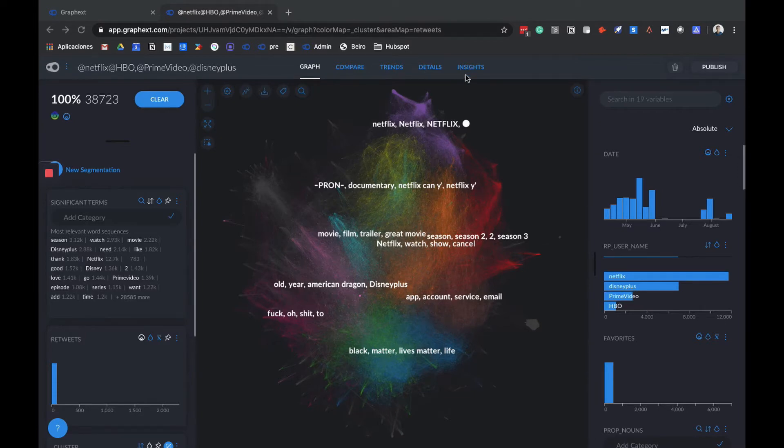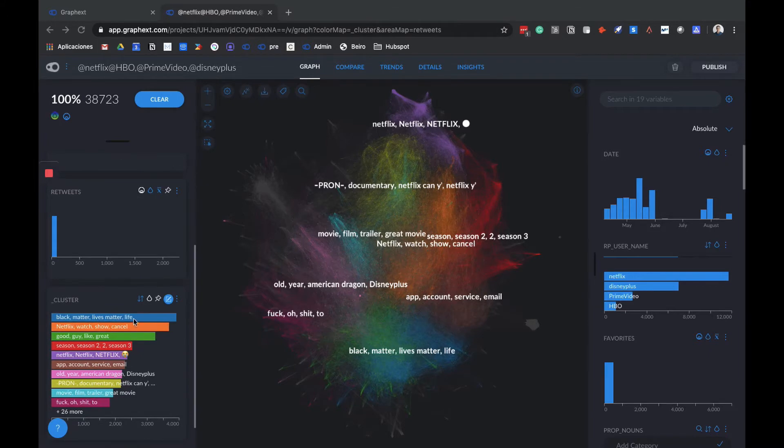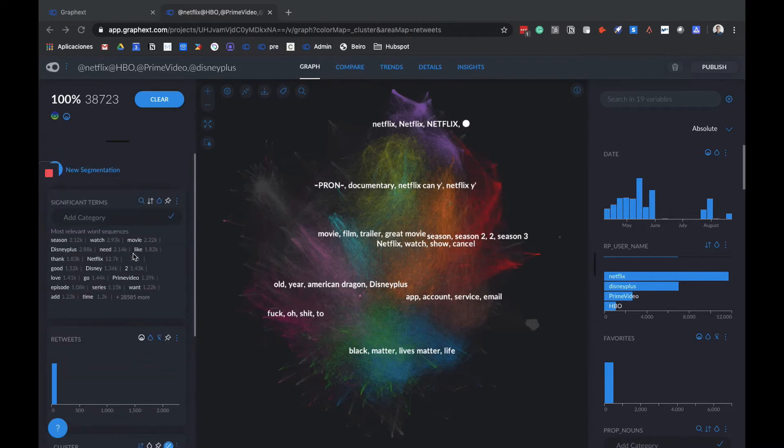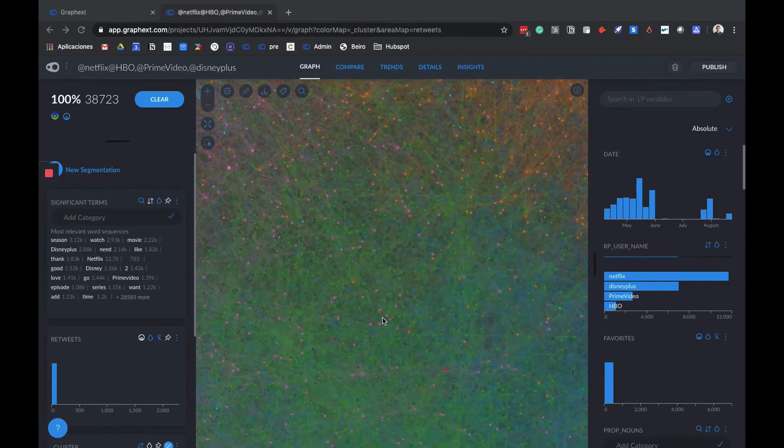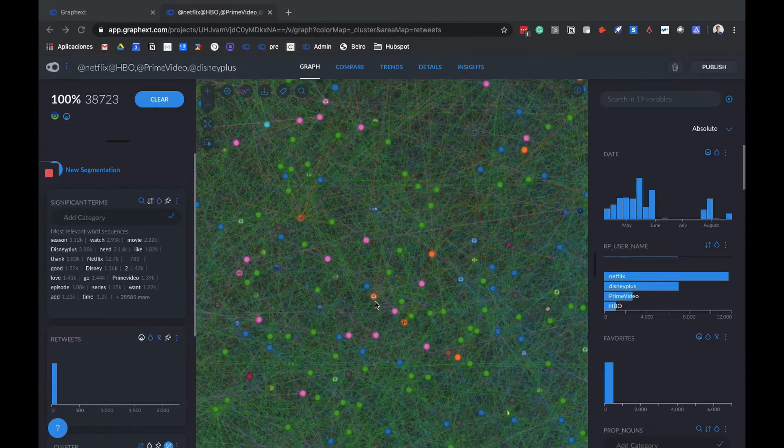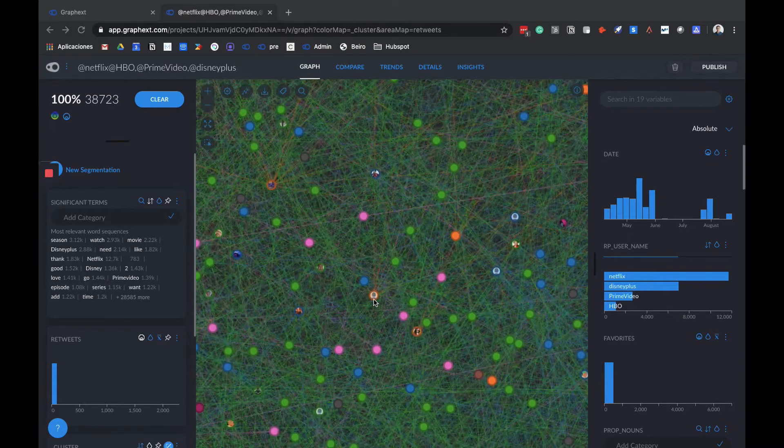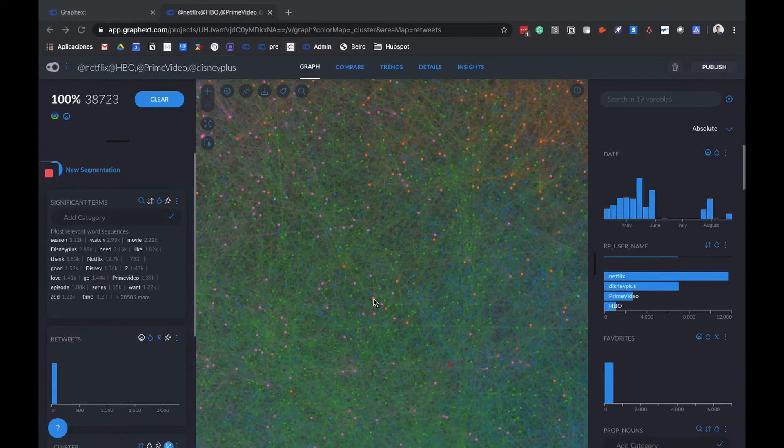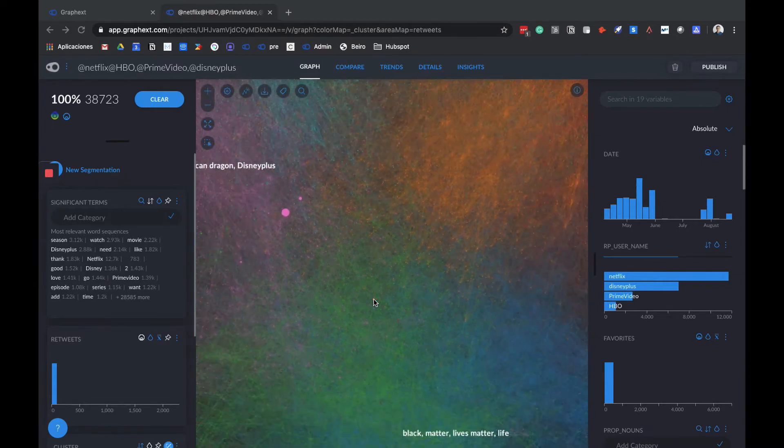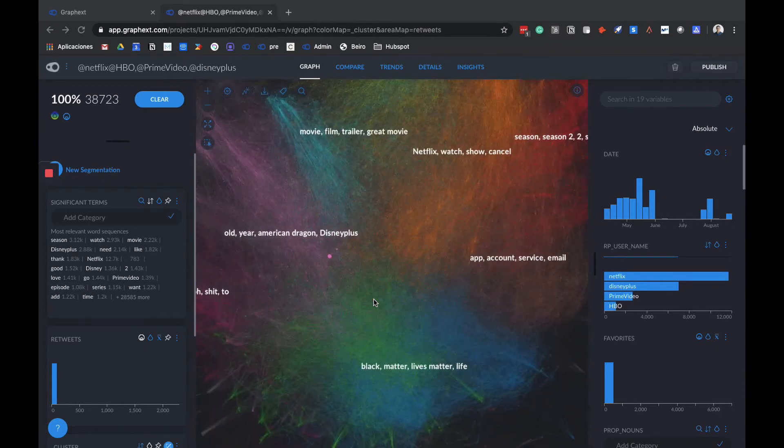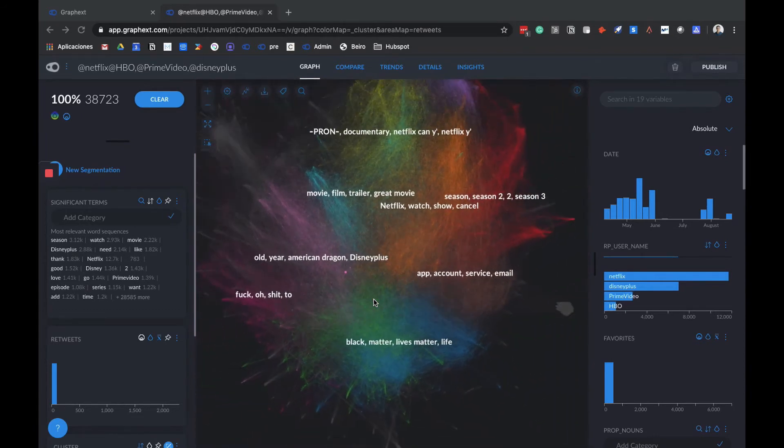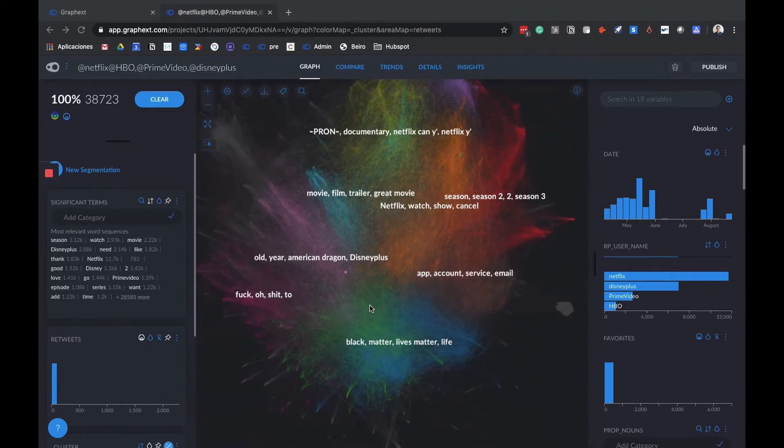The Graph section is mainly divided in three main areas: the main graph, the left column with clusters and significant terms, and the right column with all the variables that we've gotten from Twitter. The graph stands out the most. It's the distribution of all the tweets from our dataset. Each point, or node, is a tweet. GraphX clusterizes this data by analyzing the content of these tweets, understanding what they're talking about, and placing each of them closer to those tweets with a similar topic.